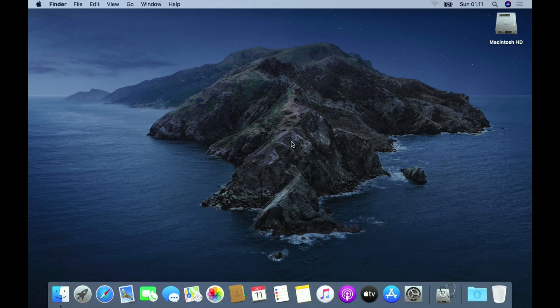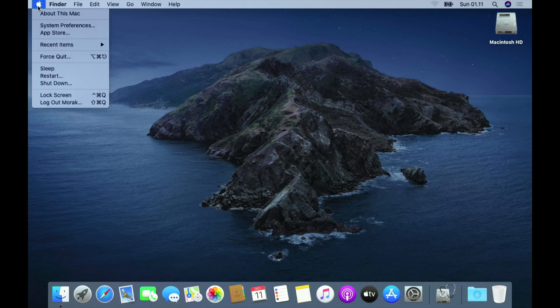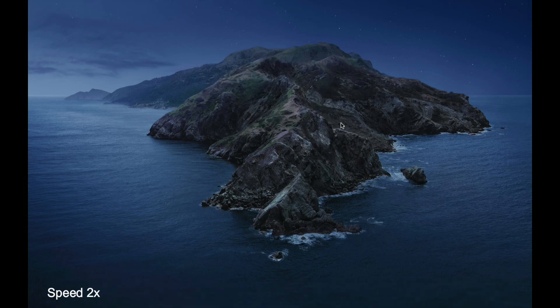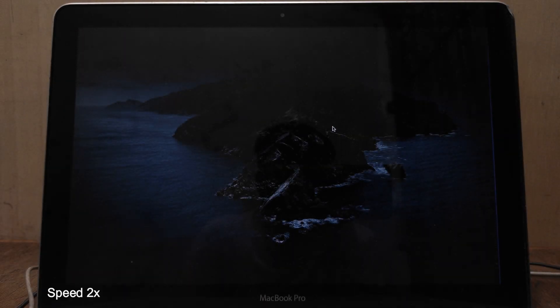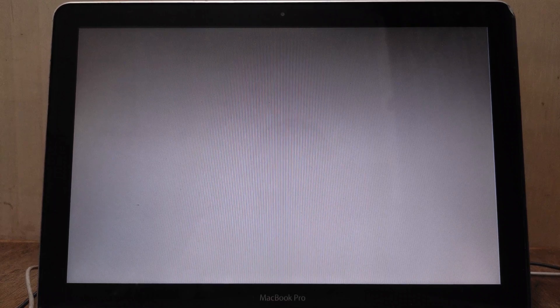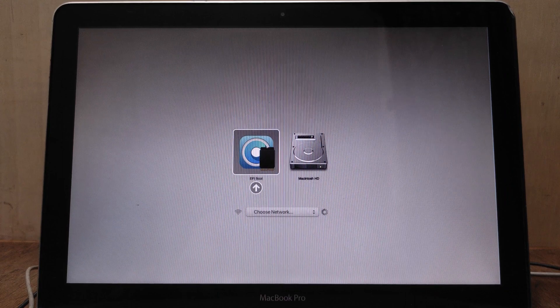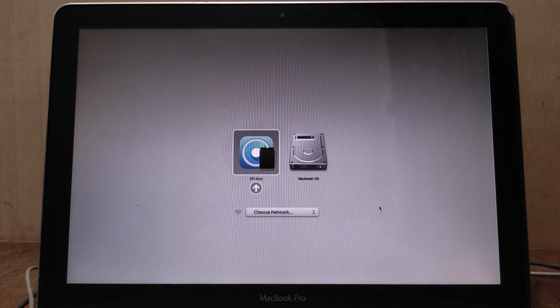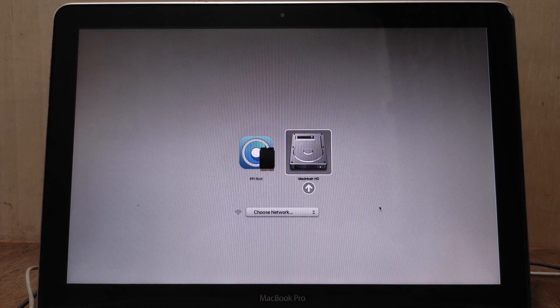We can also verify by checking the MacBook boot options. To do that we need to restart the MacBook. Once the MacBook screen turns gray, press the Option key to bring up the boot options. As you can see, the Install macOS Catalina option has disappeared. You can also see that the EFI boot option still appears. To remove this EFI boot option, you'll need to log in to macOS again.